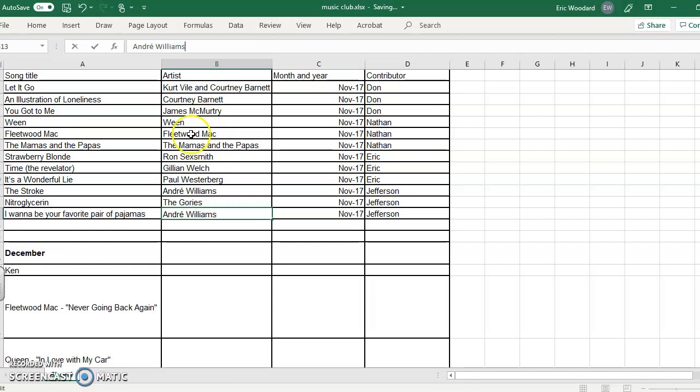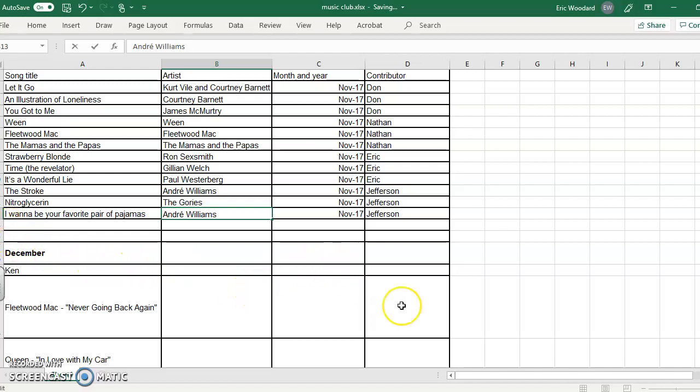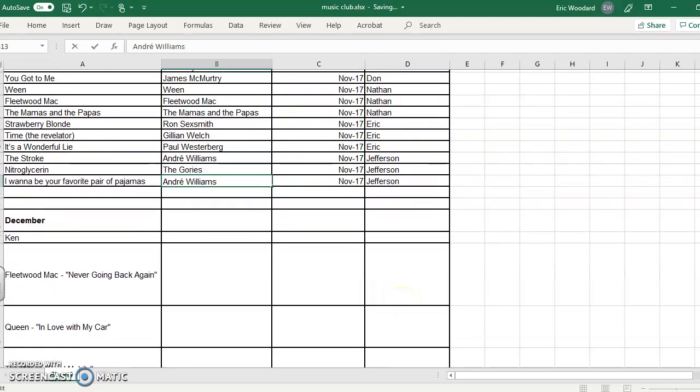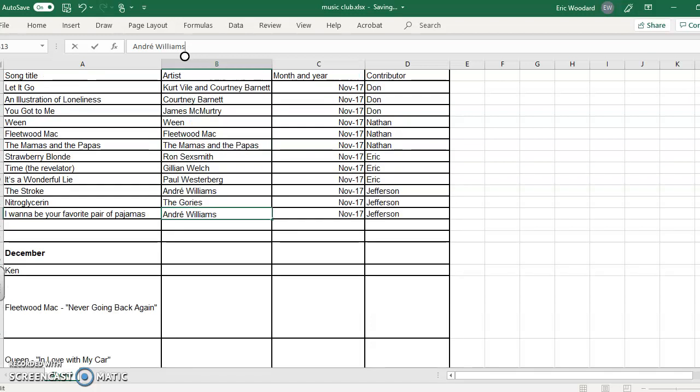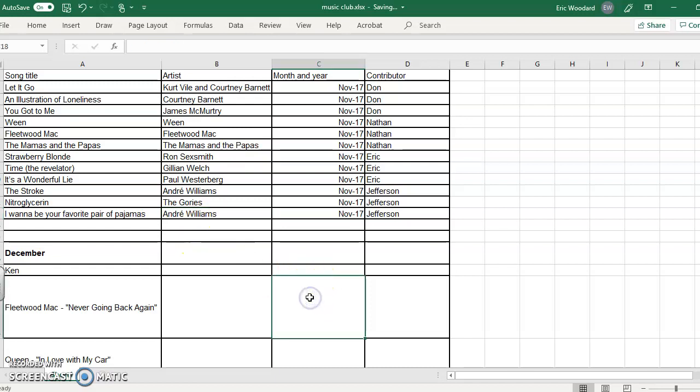I already cleaned up this portion, so you can see what I need to do. You'll notice that this is month and year, so we're going to put December 2017. We know it's December 2017 because that was right after November 2017.